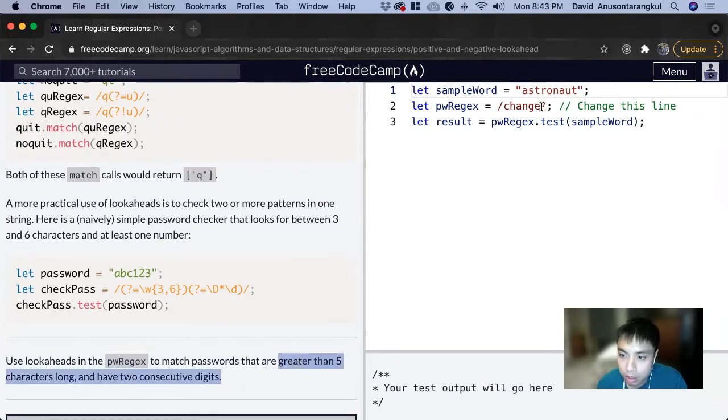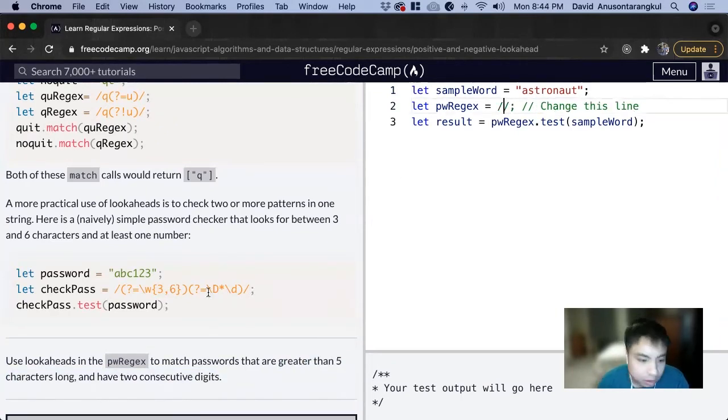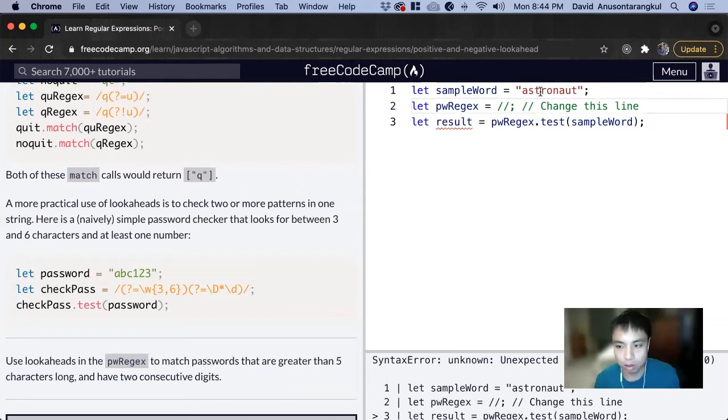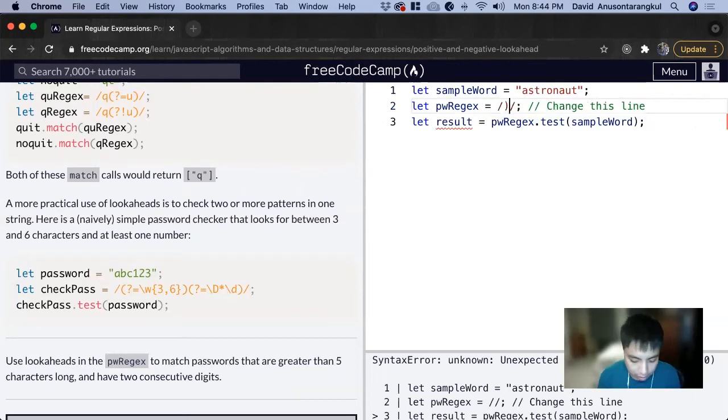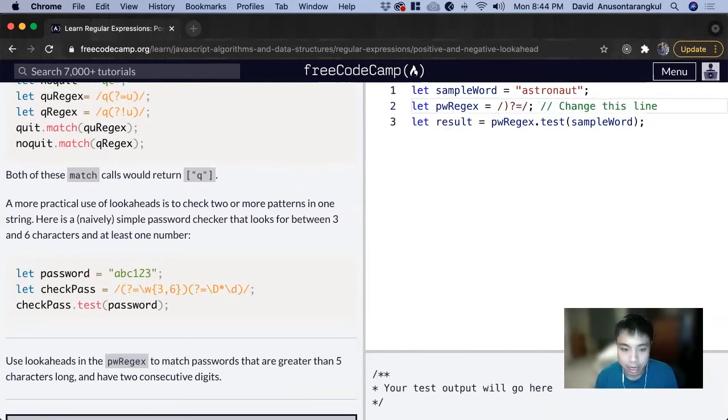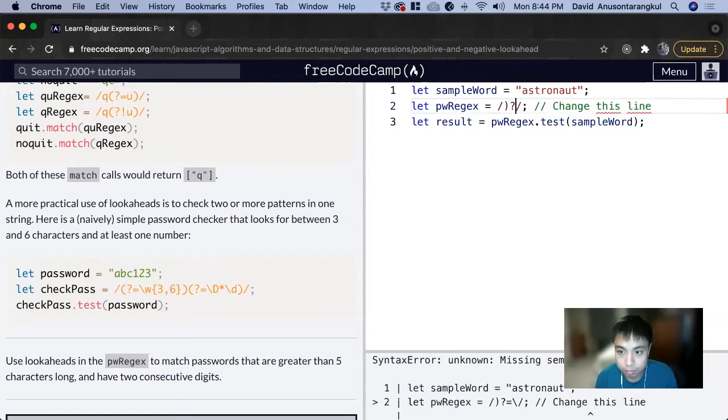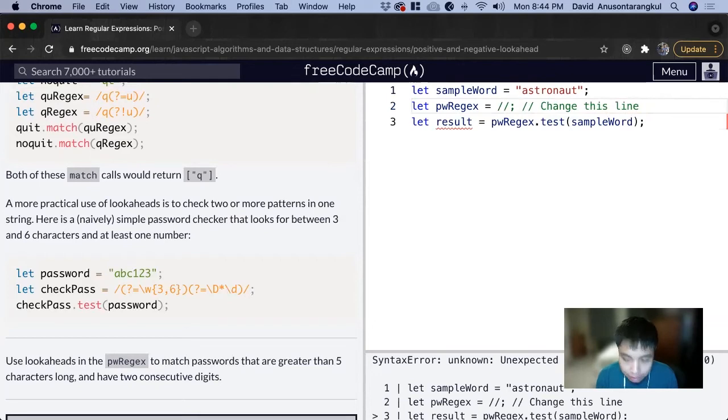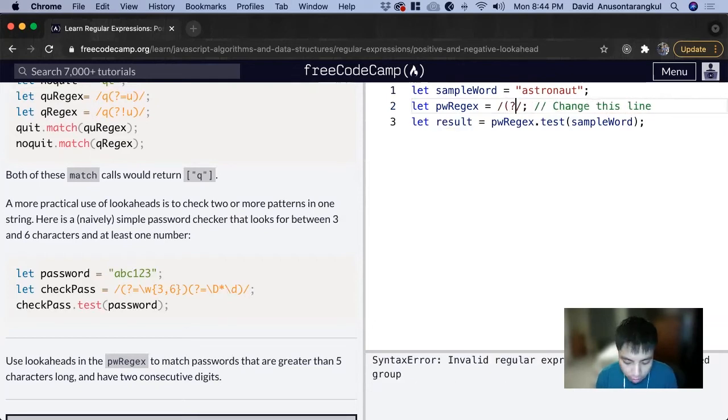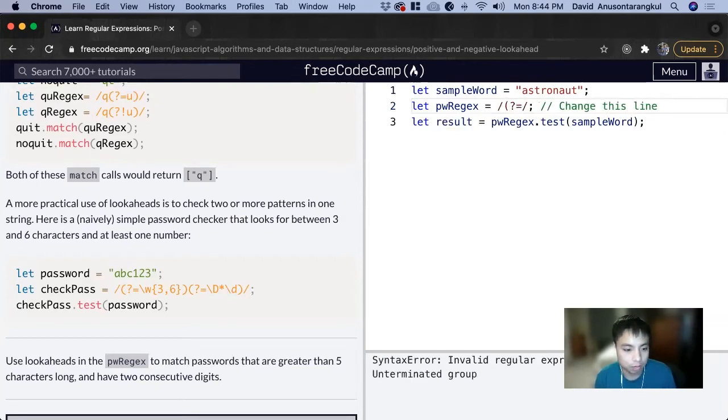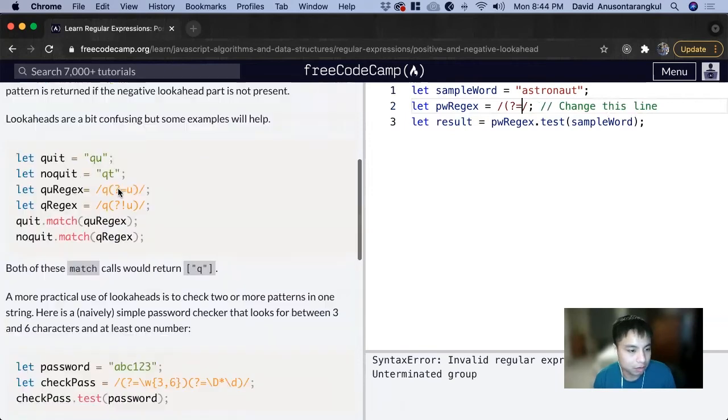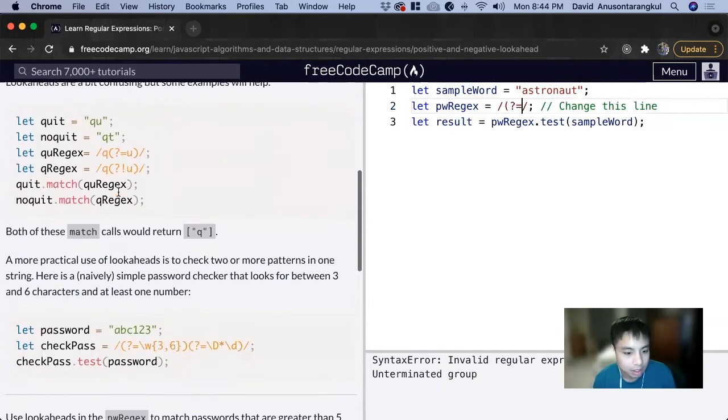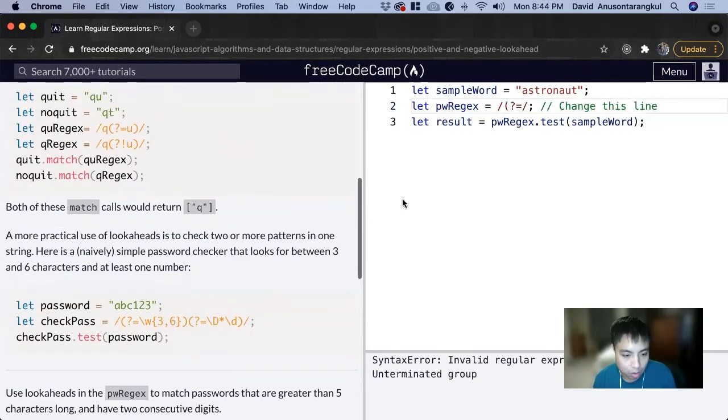We can delete this and follow the same syntax. Parentheses, question mark, equals - so at least five characters long. Slash, parentheses, question mark, equals for a positive lookahead. Now we do any character, any alphanumeric character.